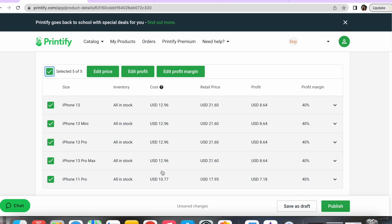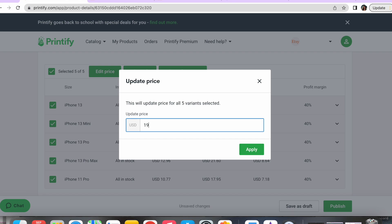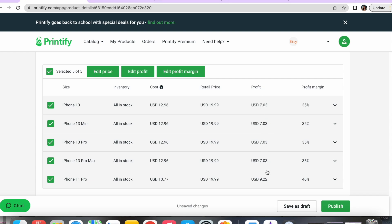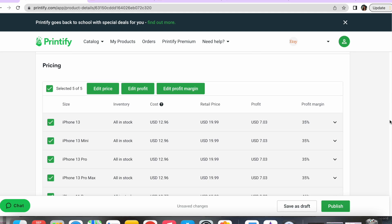Scrolling down to pricing, this is going to show you the profit margins for your products — keep in mind this is not including shipping price. I'll hit 'select all' and then 'edit price' to change my price or the profit I want to make. The item cost before shipping is $10.77 for the cheapest one. I'm going to make these $19.99, so we're making around a seven to nine dollar profit depending on the phone case. If you want to offer free shipping, which will help your Etsy listings, you'd just want to boost the price of the item to hide the shipping cost in there — it's all up to you and how you want to price your item.